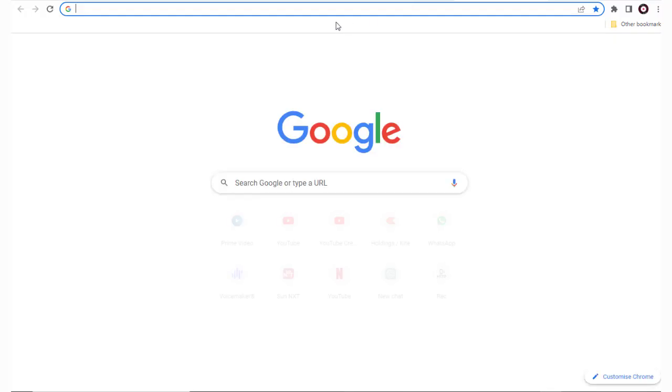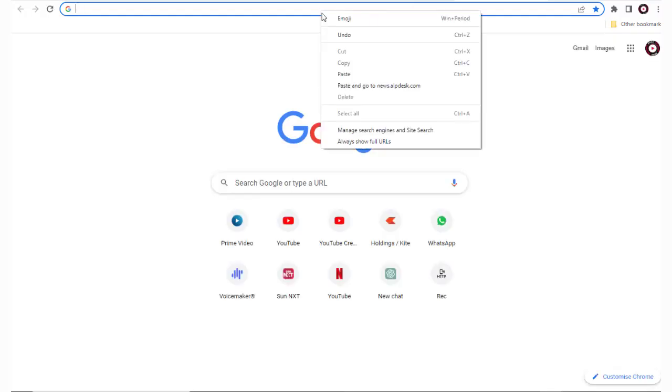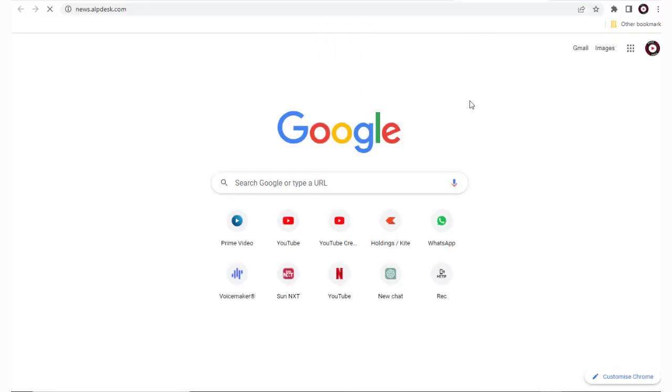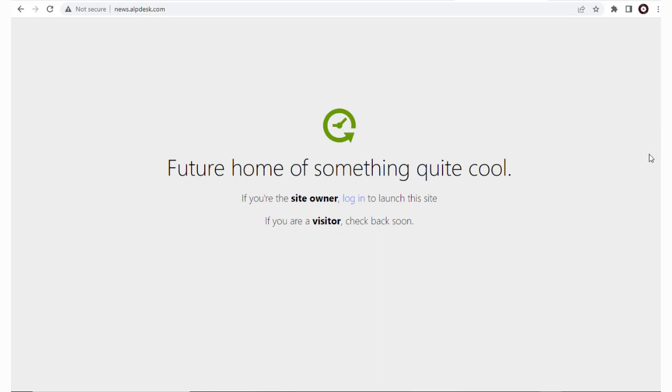We can go back to the web browser and confirm the subdomain has been created. And we're done. Successfully created subdomain for news in alpdesk.com. We can install or develop our website in the subdomains.